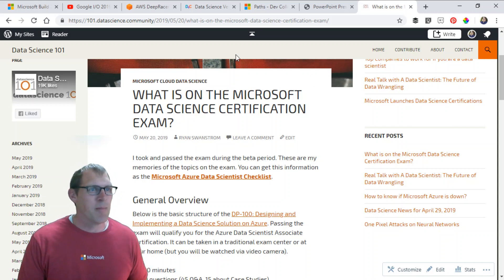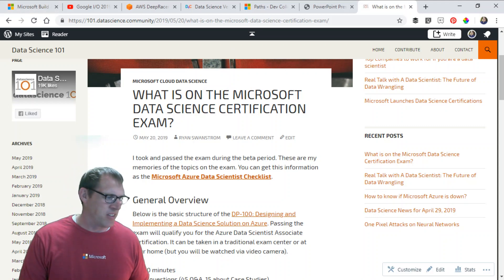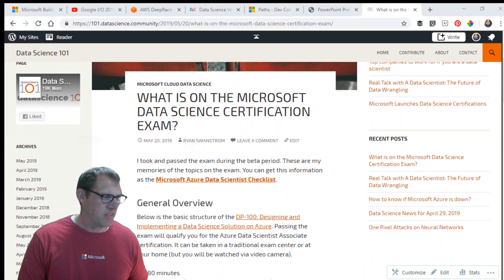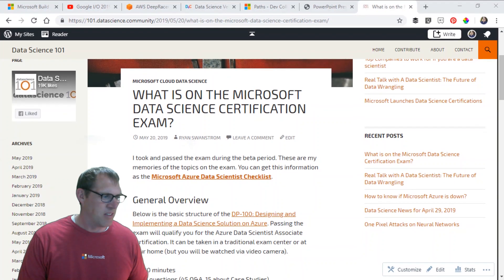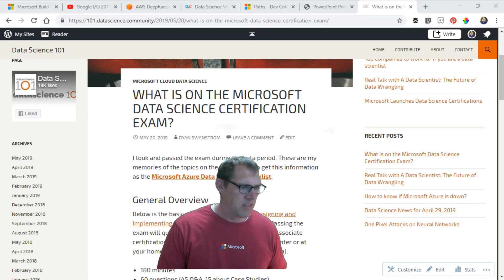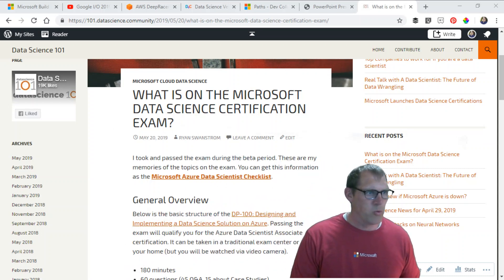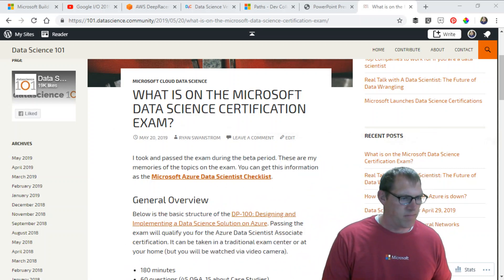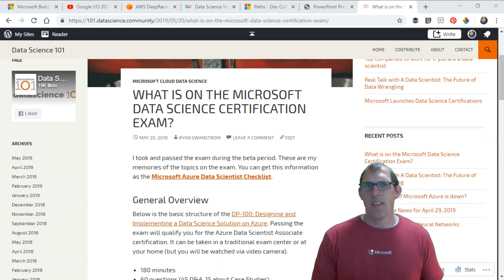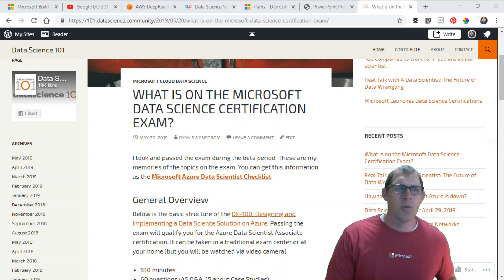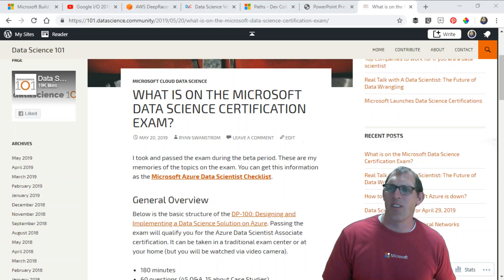I'm going to move myself to the other side of the screen here. I'm moving. There we go, I'm on the other side now. What is on the Microsoft Data Science Certification exam?